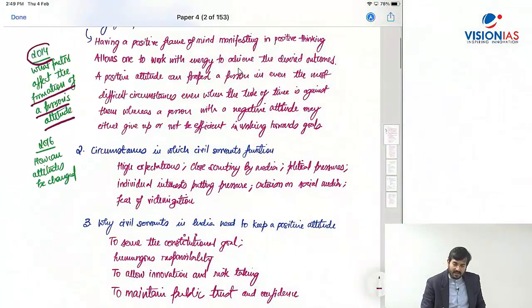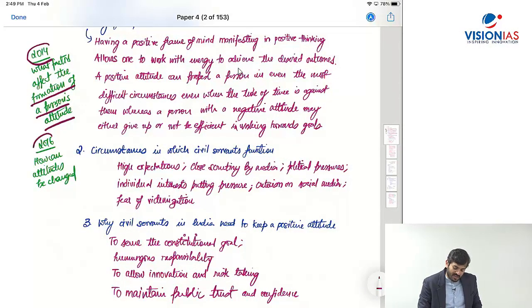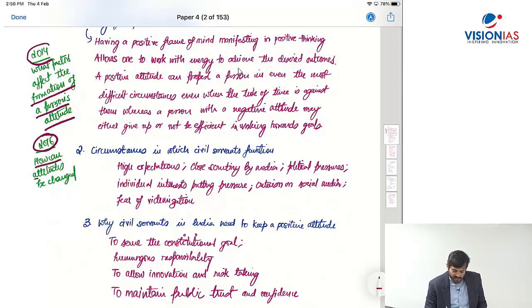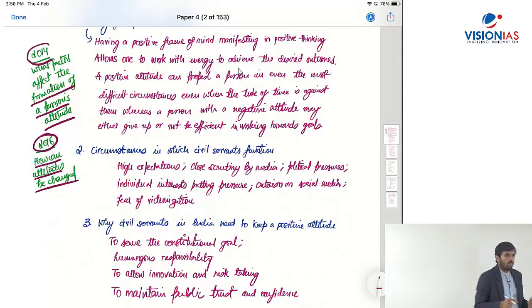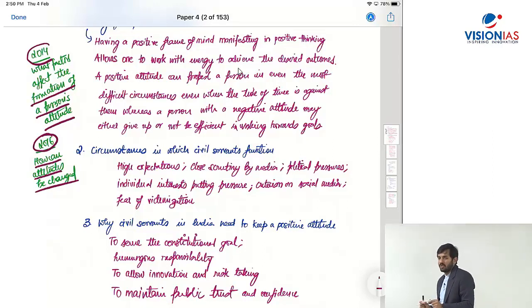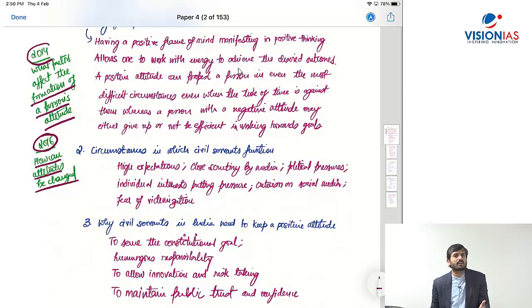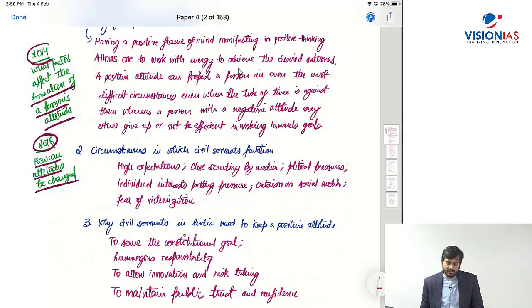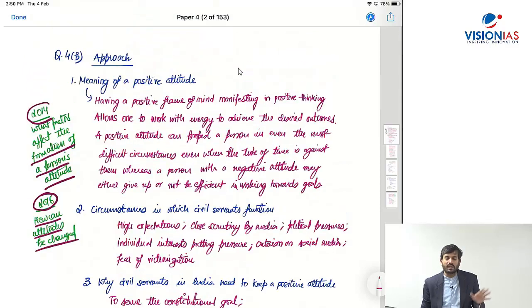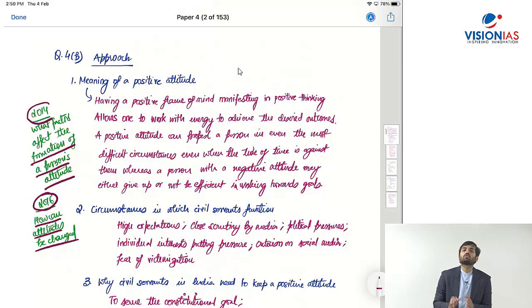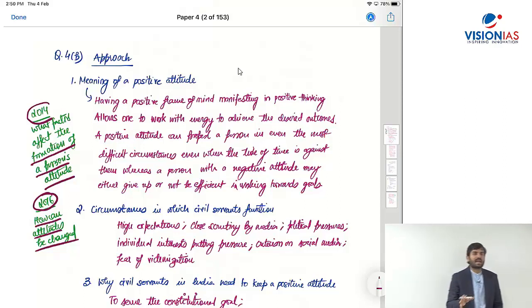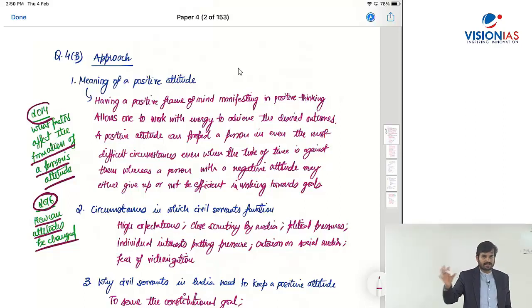There was another question asked related to attitude in 2016 — how can attitudes be changed. One of the bottom lines was how can change be brought about in attitudes. Previous year questions become very important; if you had attempted them and tried to find answers, this year's question would have been an absolute cakewalk. Now let's look at the approach to Question 4B.